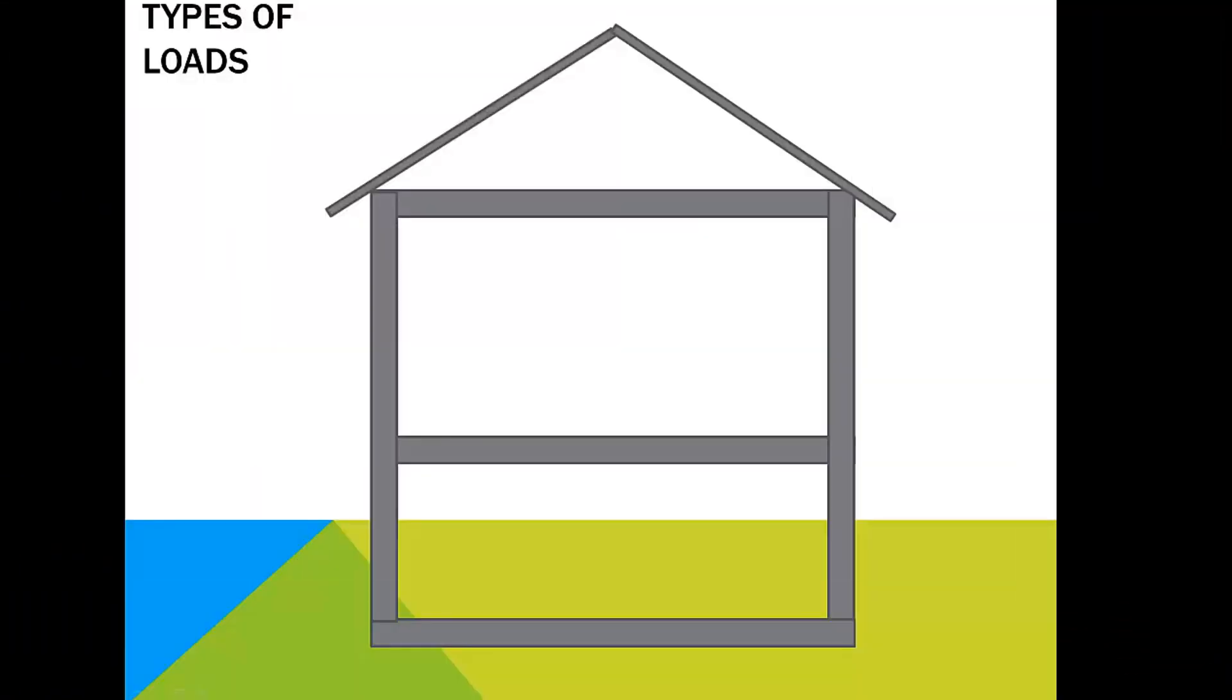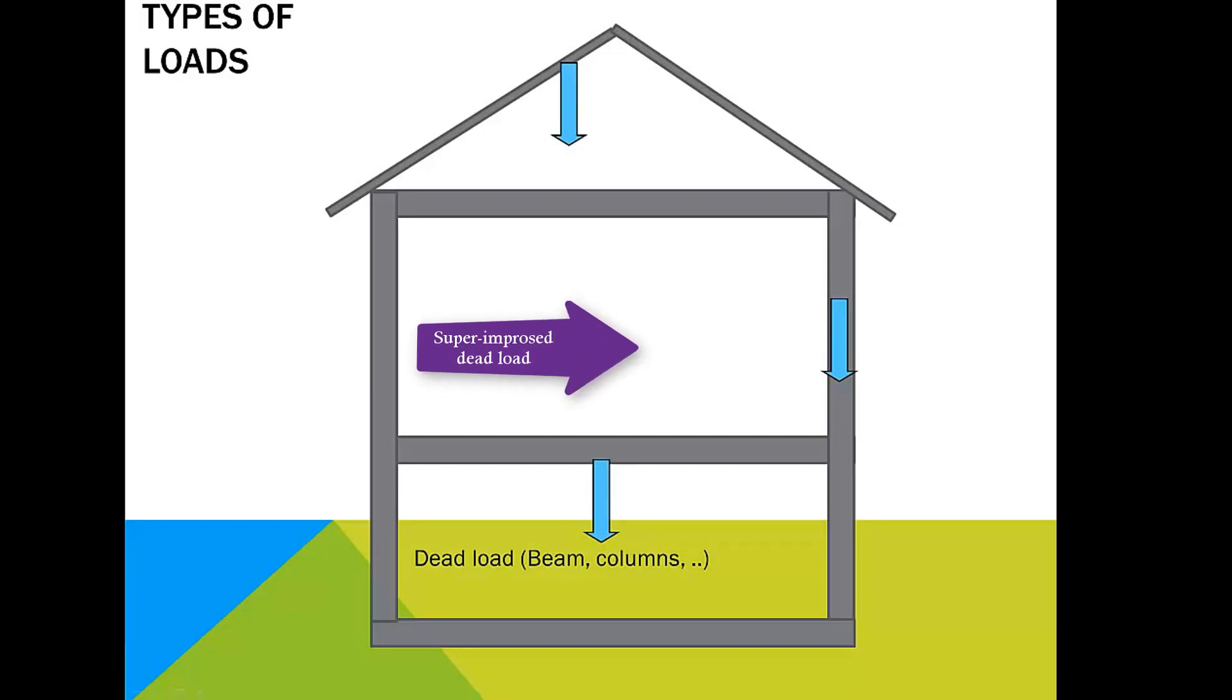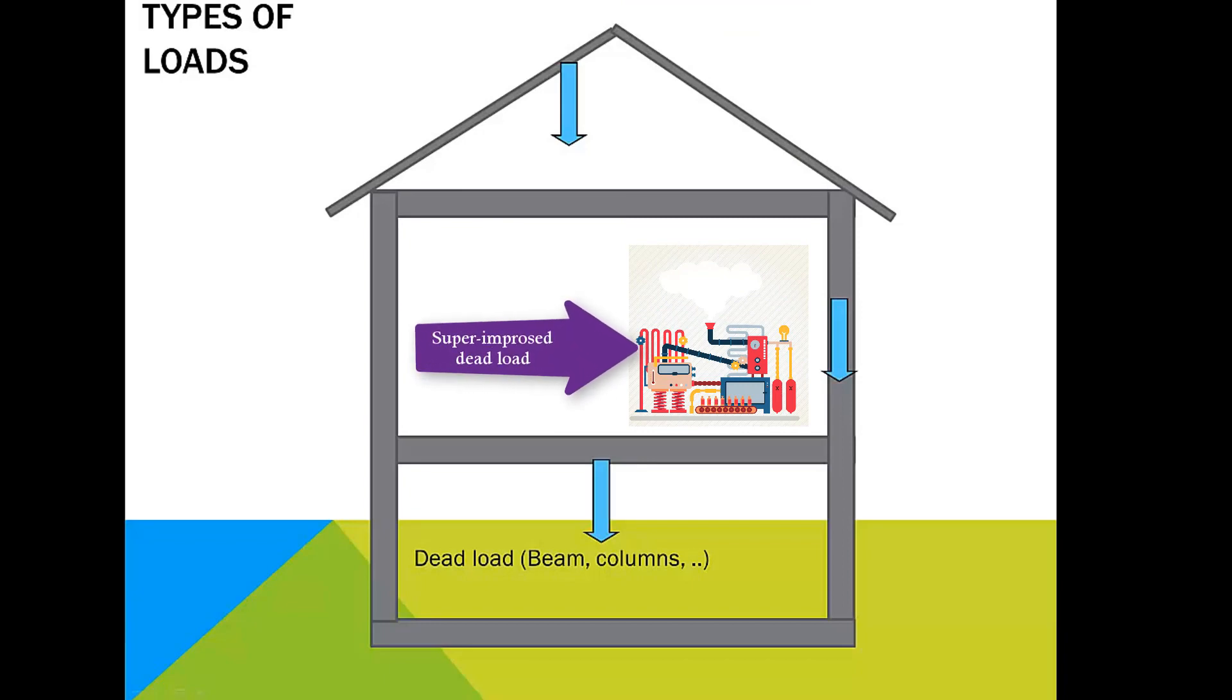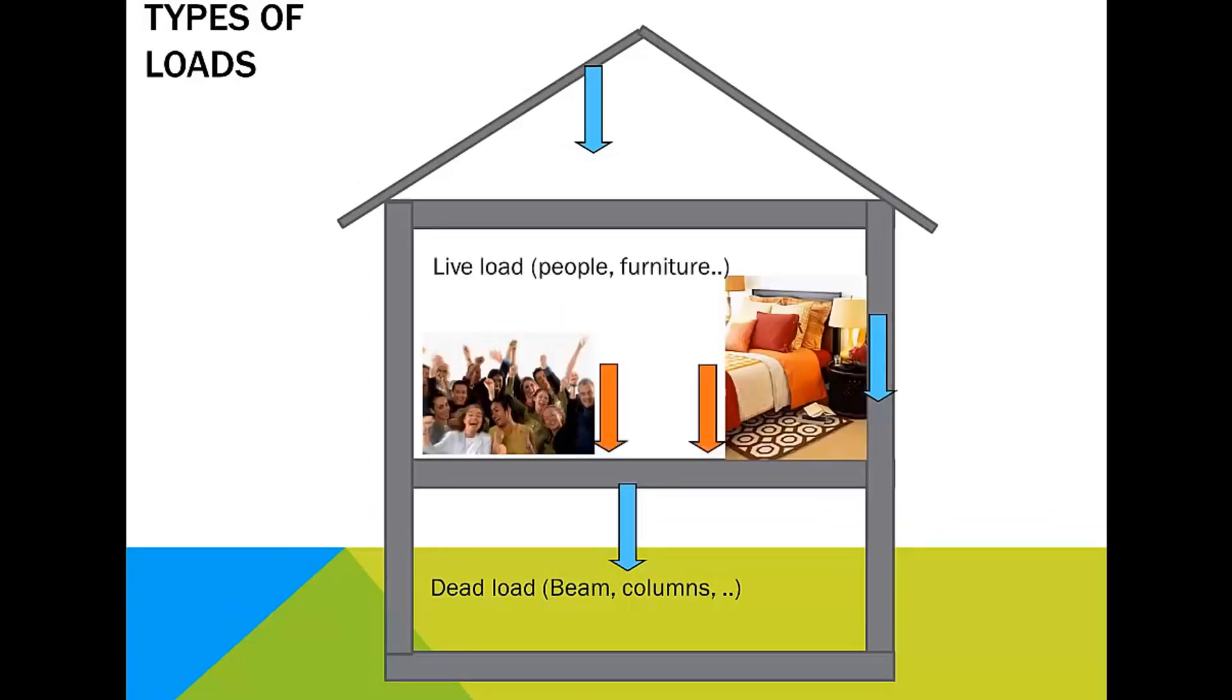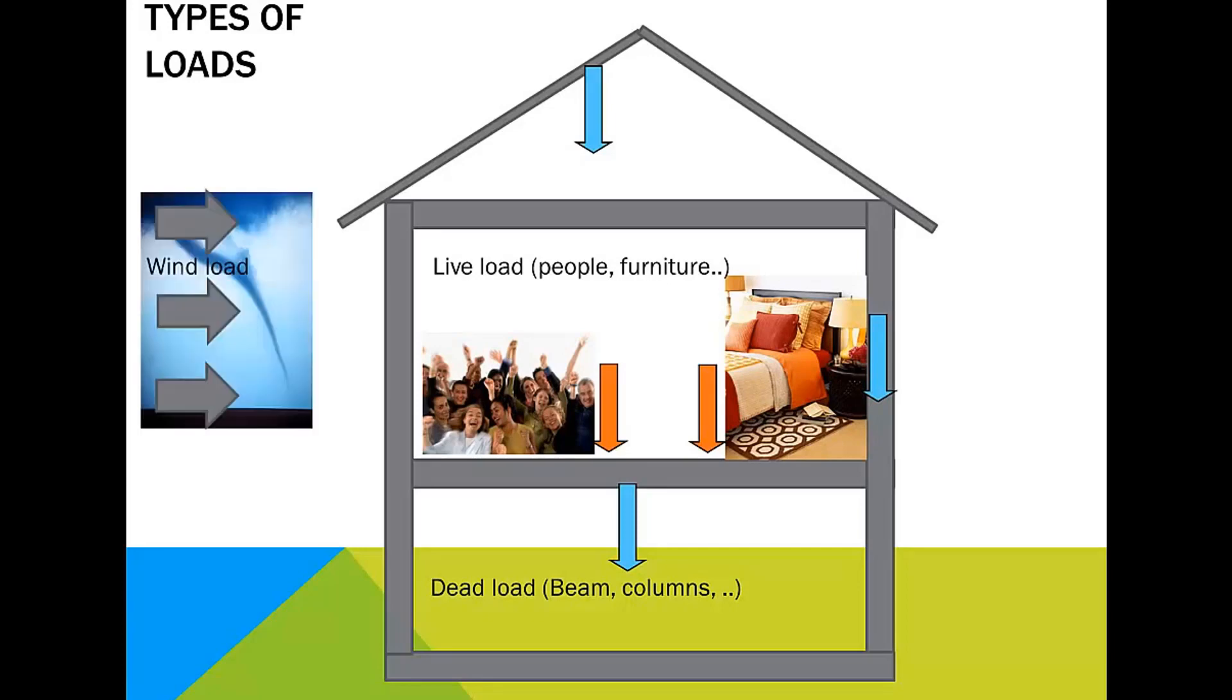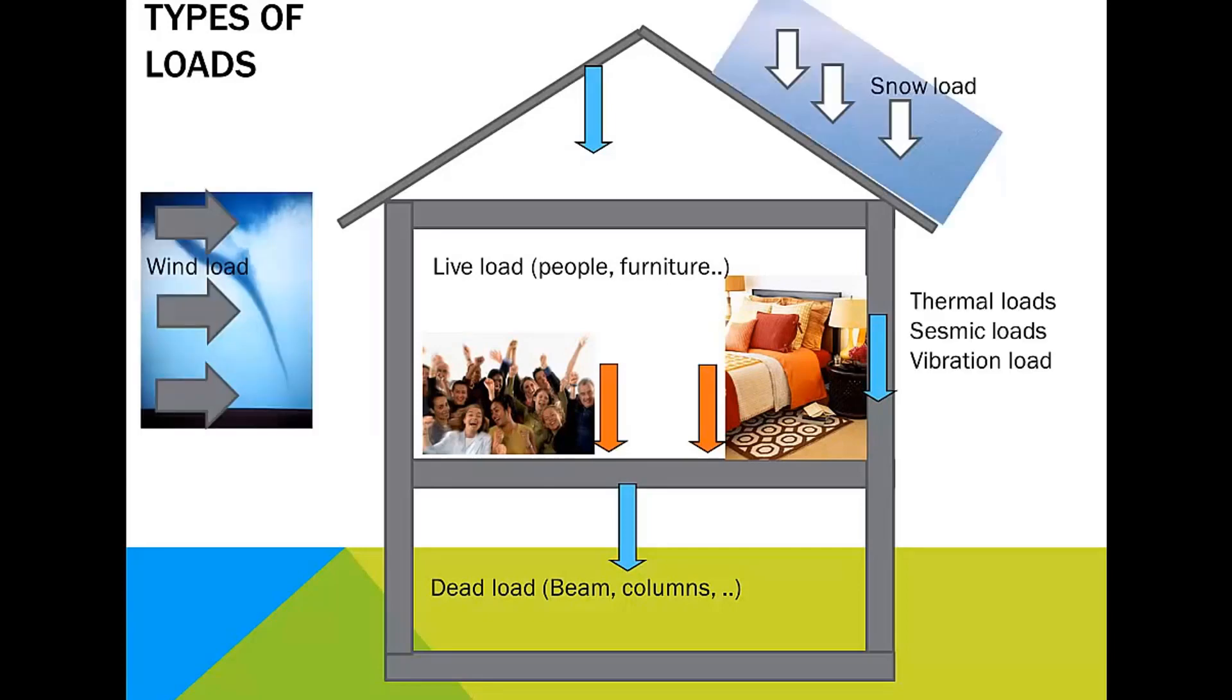Basic loadings are dead load, that usually is composed of the self-weight of the structure, superimposed dead load, that comprise of the weight of non-structural and semi-permanent members such as floor finishes, partitions or machines, and live loads, that constitutes the unmovable loads. Depending on the location, wind load, seismic load, snow load are considered accordingly.